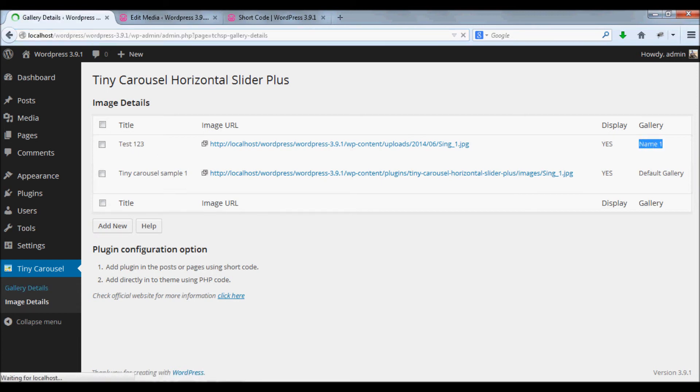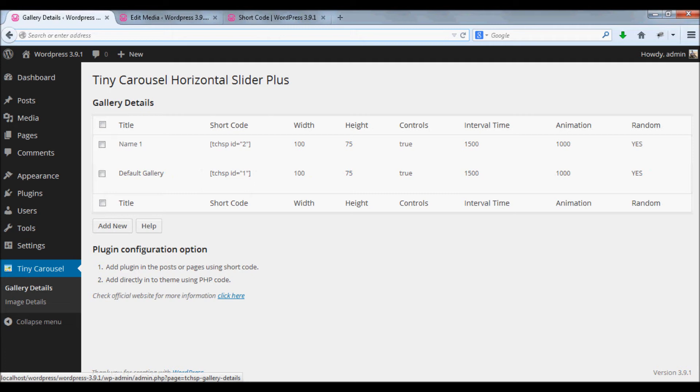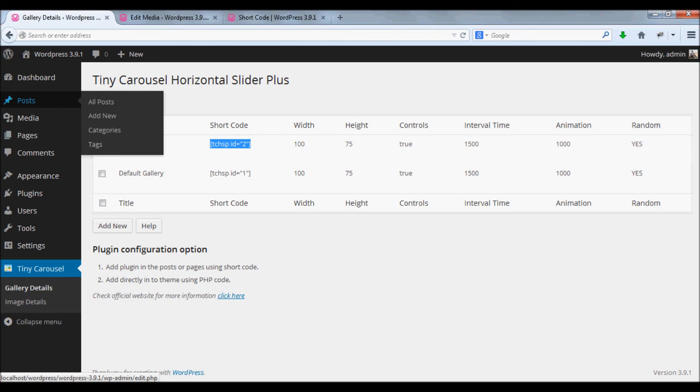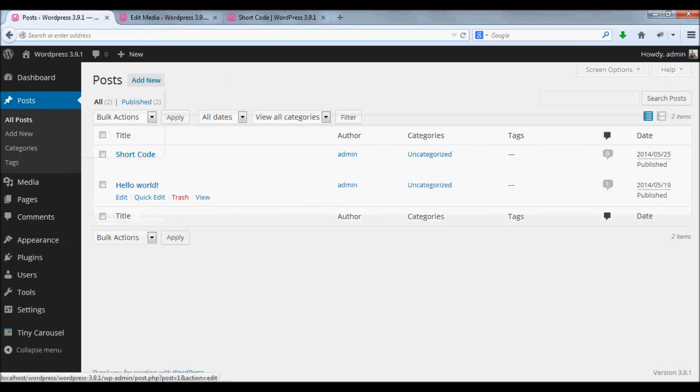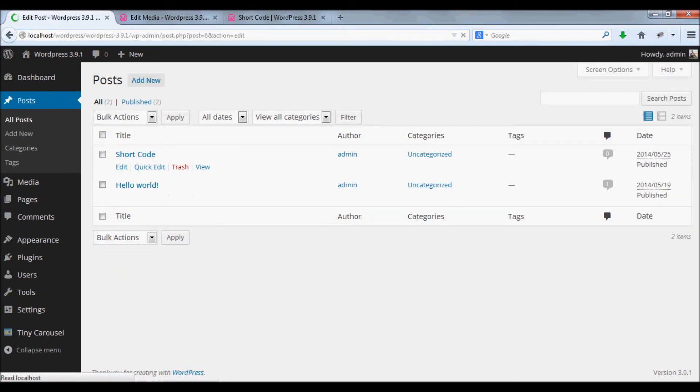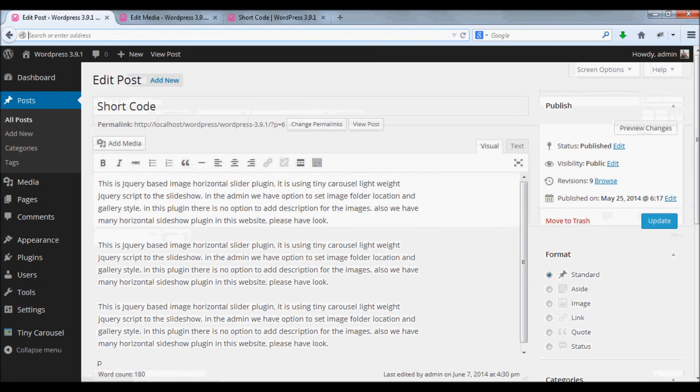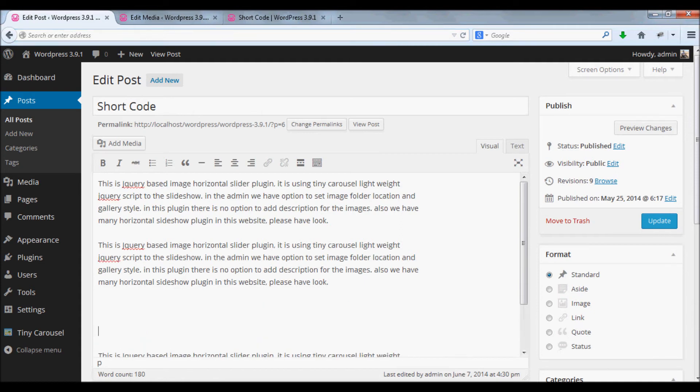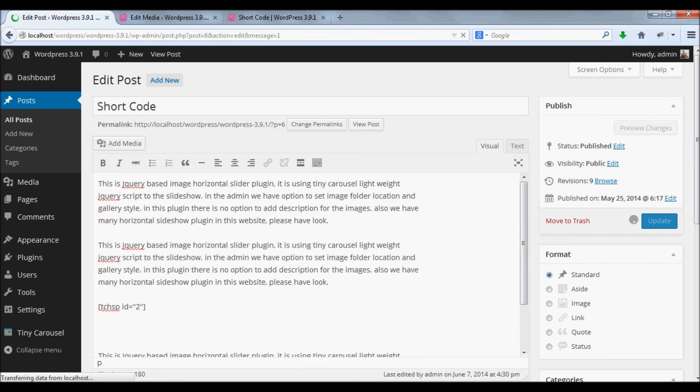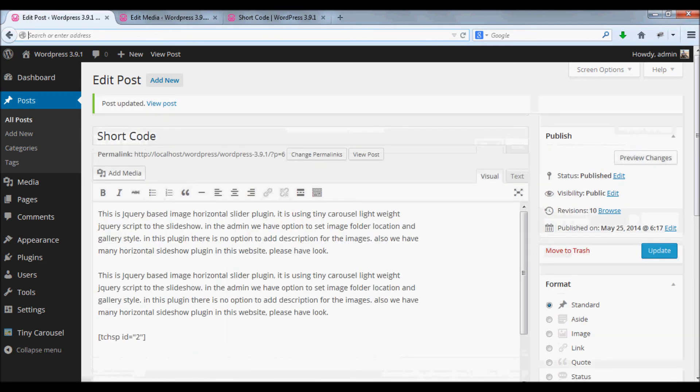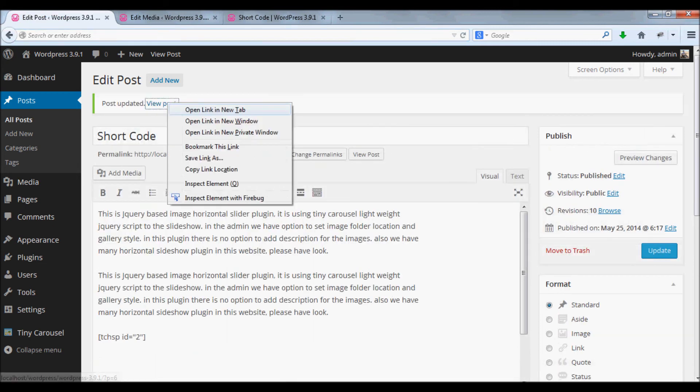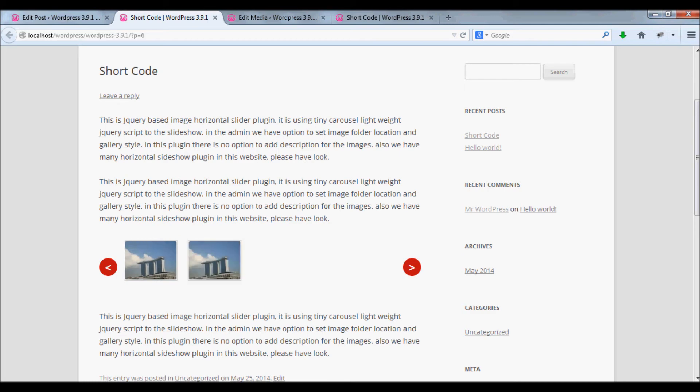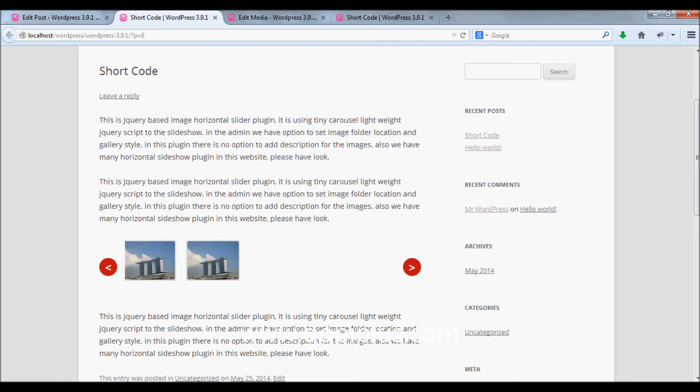Now, go to gallery details menu. This is our gallery. Just copy the shortcode, go to posts, add the shortcode into the post, and click update button. Now open the post. You can see the gallery with your new image here.